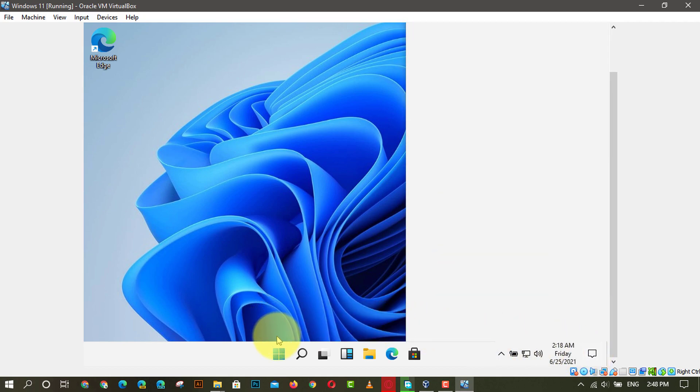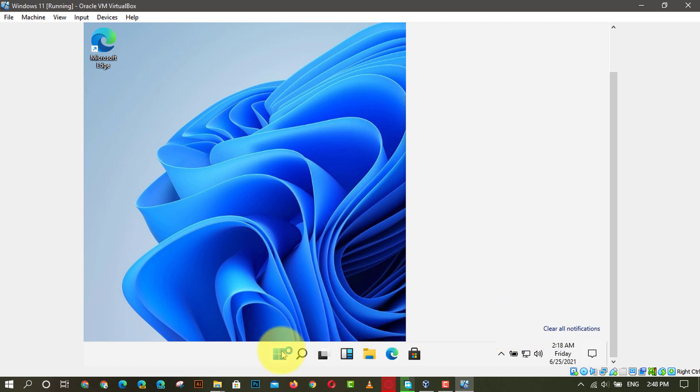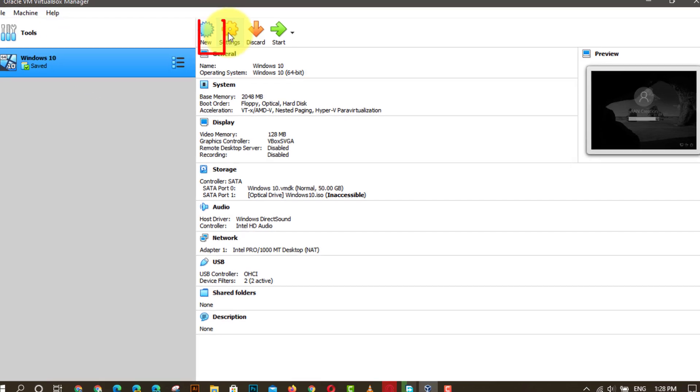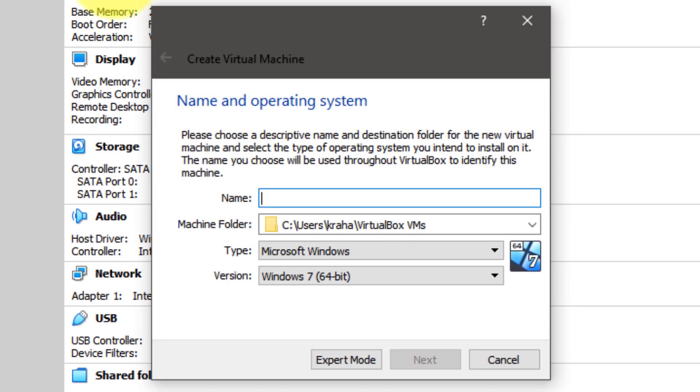Use these steps: First, open VirtualBox on your computer and click on the new button visible at the top. Next, enter a name and choose the OS name. As of now, Windows 11 option is not available in VirtualBox, therefore you can select Windows 10 64-bit and click the next button.